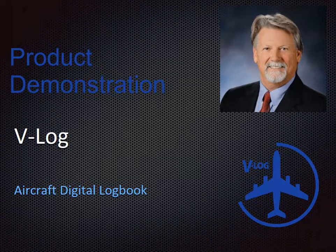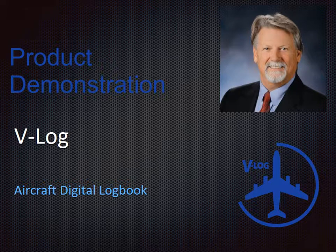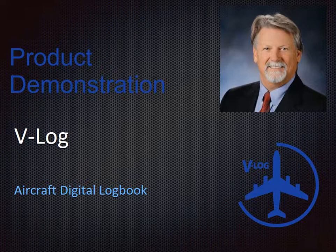Thank you for joining us for this brief demonstration of VLOG's electronic record-keeping system. I'm Larry Heinbaugh, VLOG's founder and CEO.